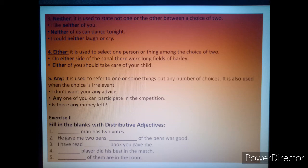Number three — 'neither'. It is used to state 'not one or the other' between a choice of two. For example: 'I like neither of you' — meaning none of you. 'Neither of us can dance tonight.' 'I could neither laugh nor cry' — meaning I am not going to do either of those things.